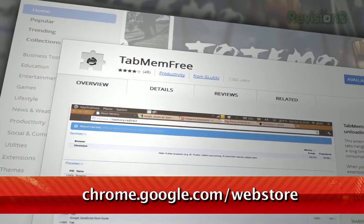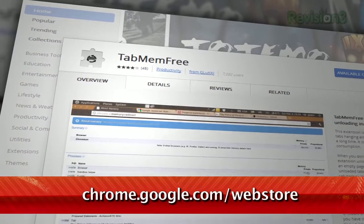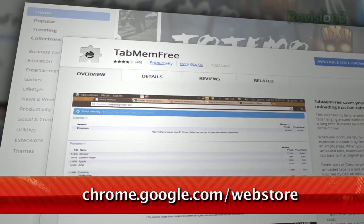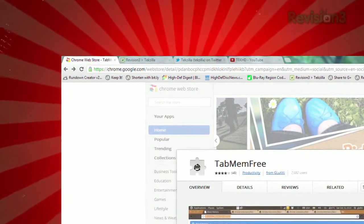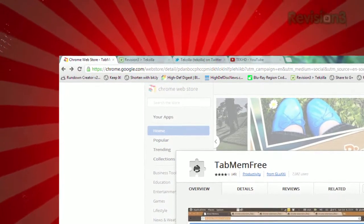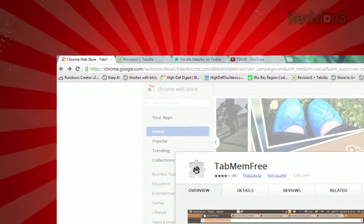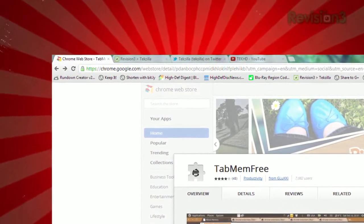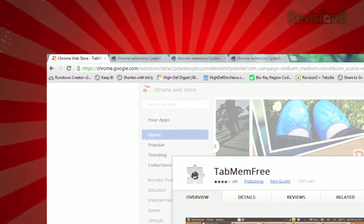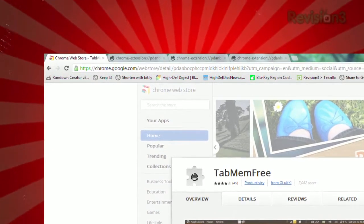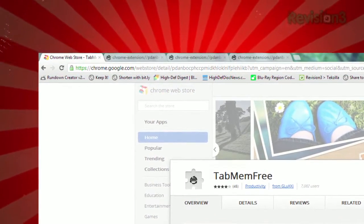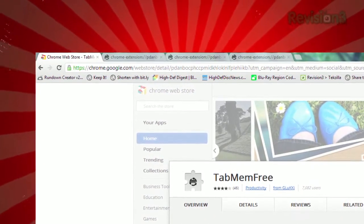It's an extension called Tab Mem Free, available at chrome.google.com/webstore. Once installed, it'll monitor your open tabs, and any time a tab sits in the background for a given amount of time, it forwards to a blank page, freeing up those resources. The moment you click on that tab, it'll relaunch the page.